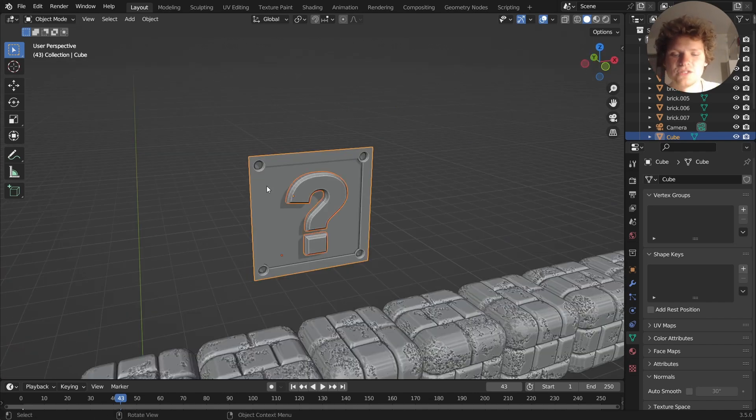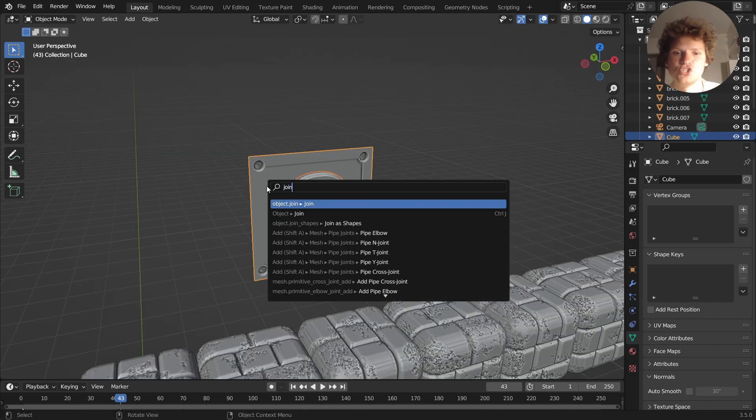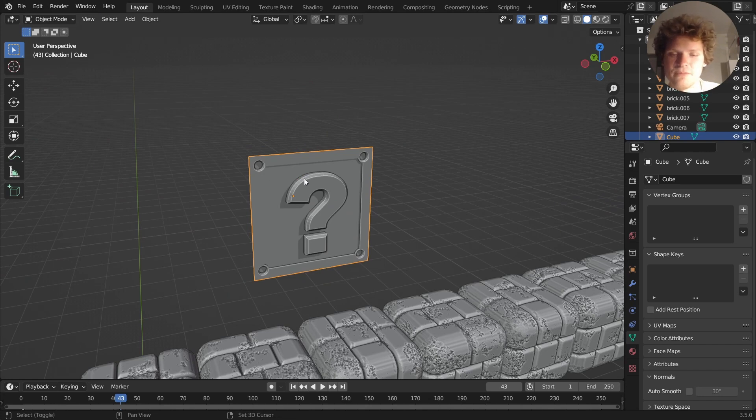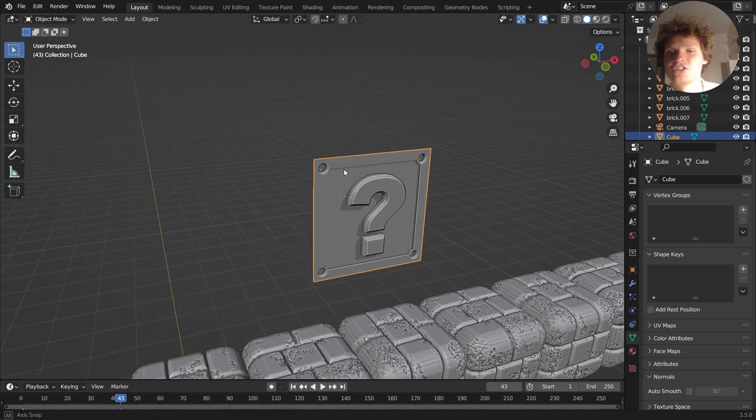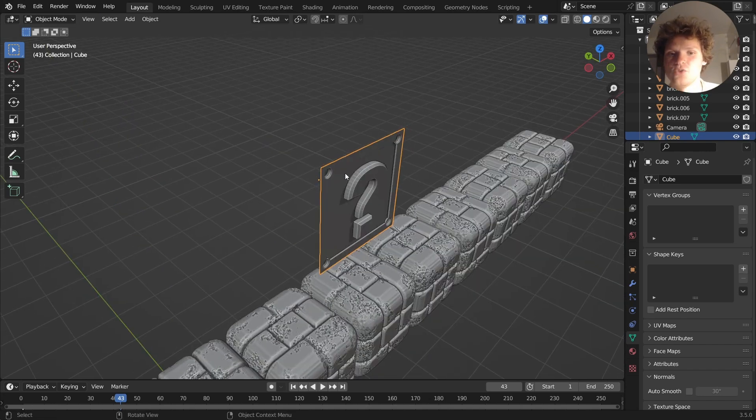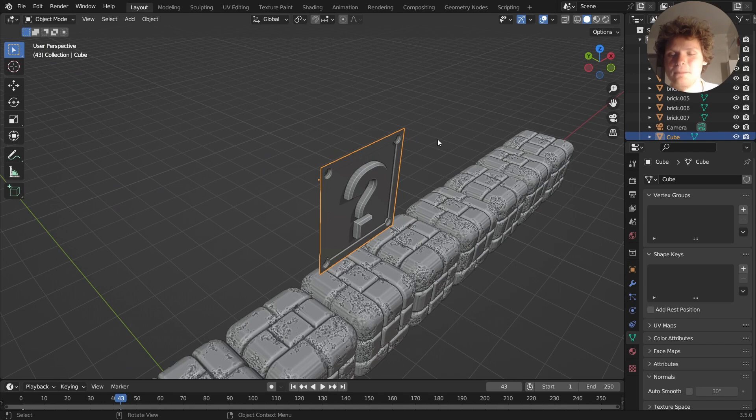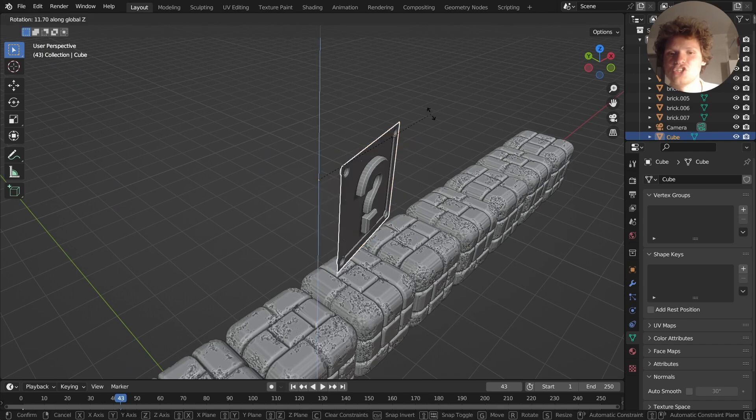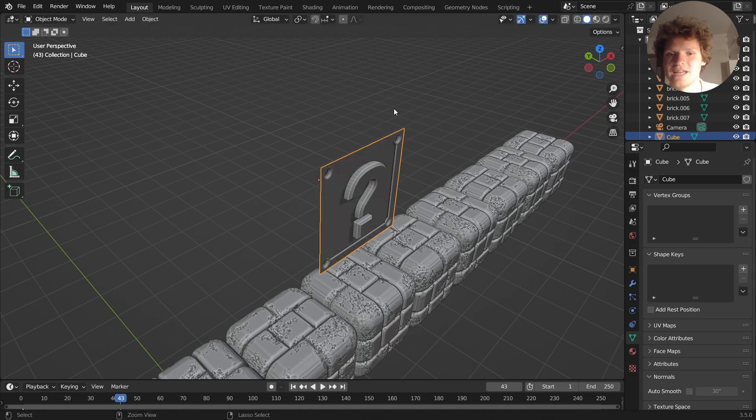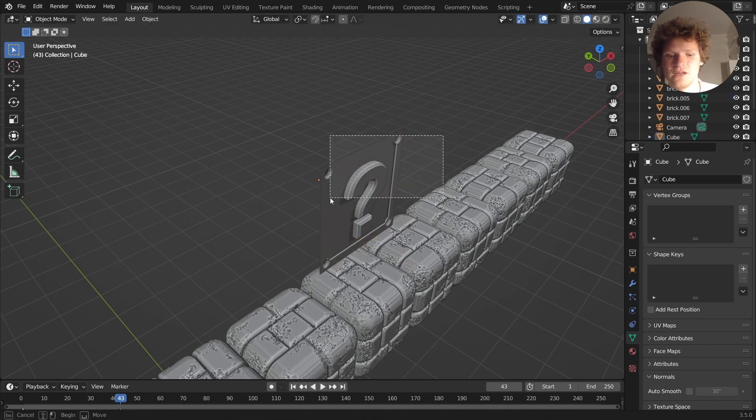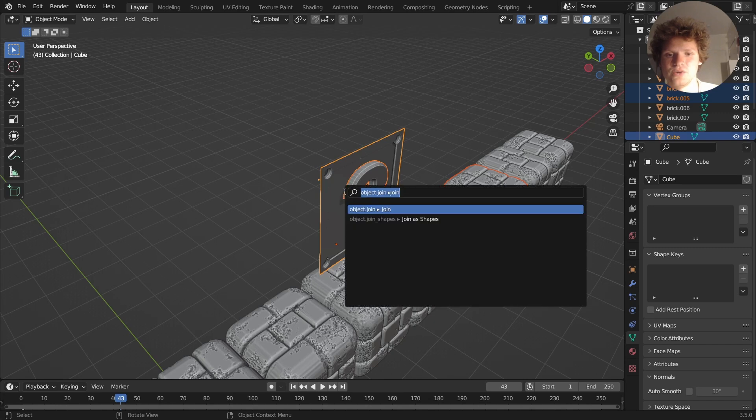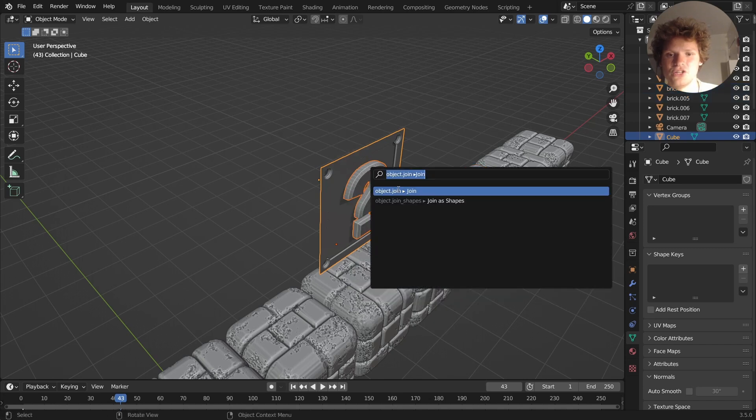We're going to take both of these, join them together making sure that we have the panel as the active object so the origin stays the same, and then I can just rotate on the z-axis. First of all, let me join them again, forgot to do that.